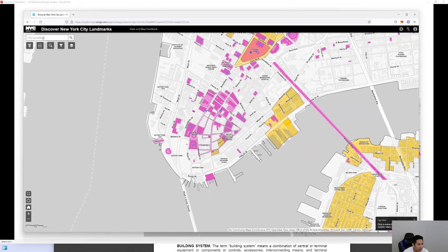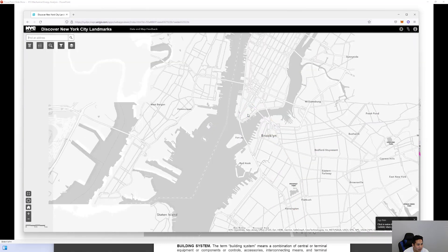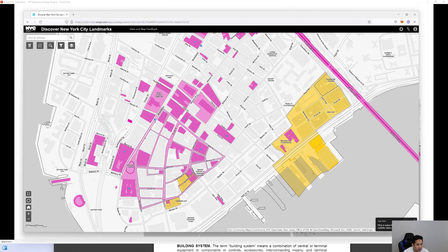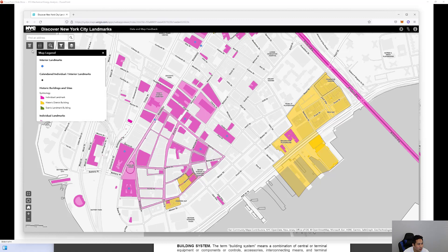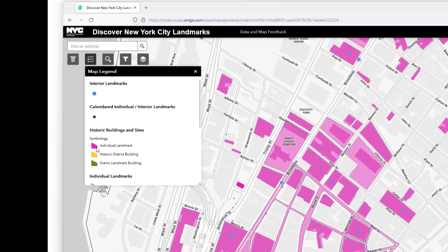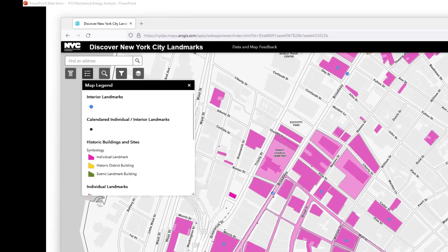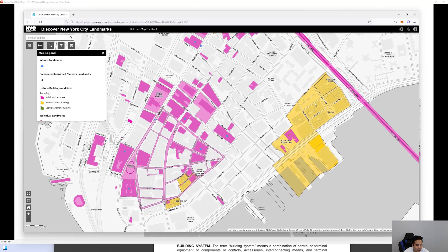There is a website where you can type in any address to check historic status. The color coding provides a legend: pink represents individual landmark buildings, and yellow represents historic districts. Any building within a historic district can have the energy exemption applied.